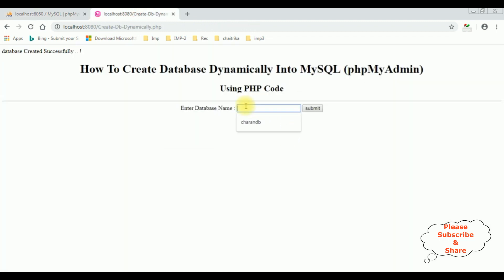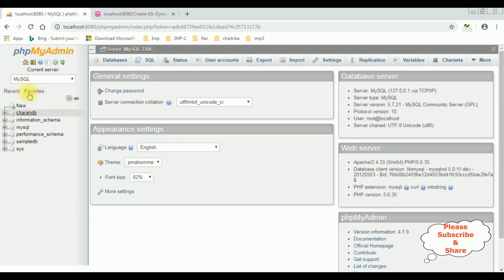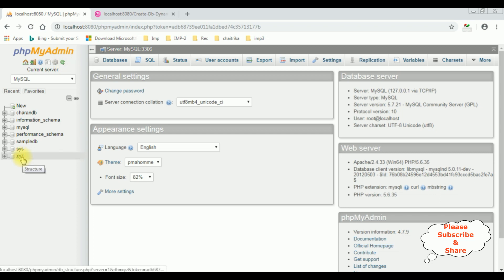Let's create one more. This time I am creating the XYZ database name. Submit. Database is created successfully. Reload the panel — here we got the XYZ database.